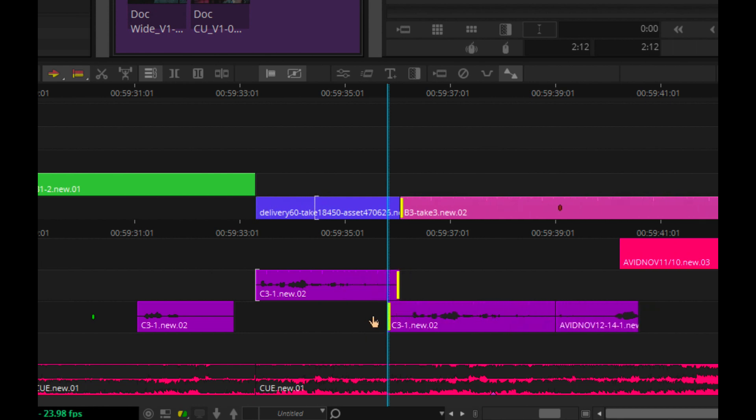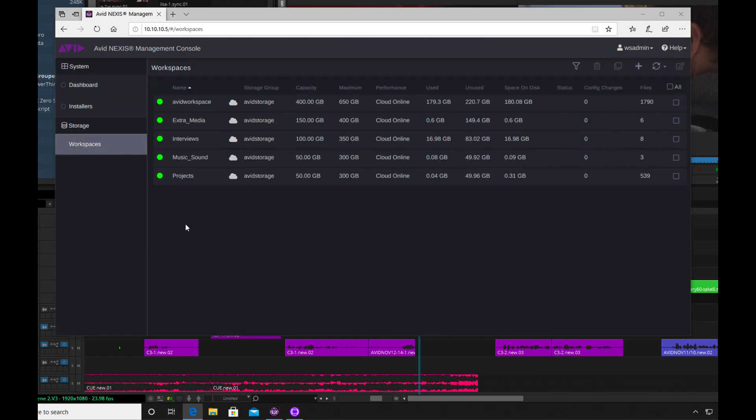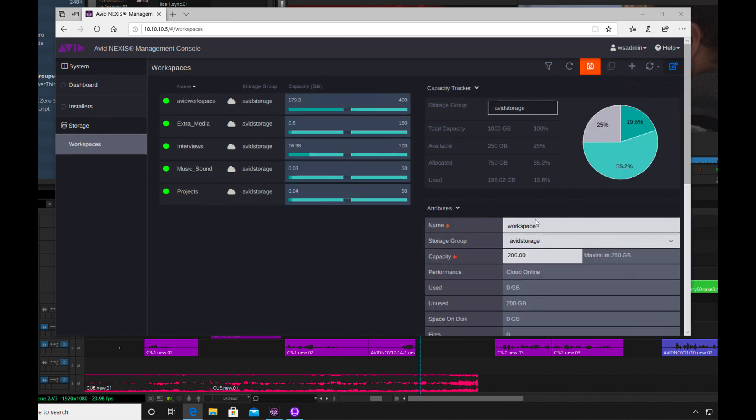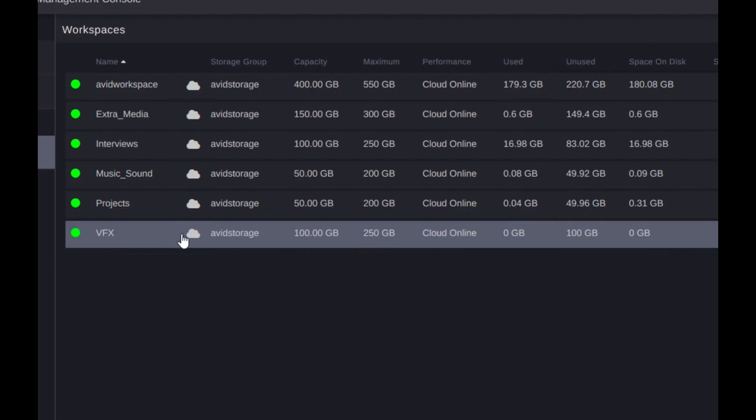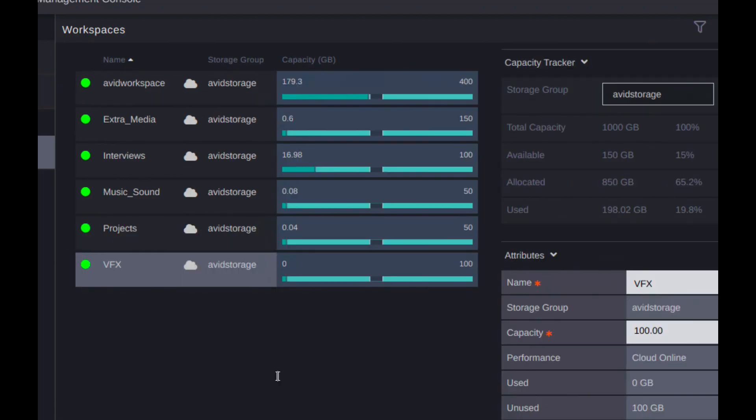And if I need to go in and administrate the Avid Nexus in the cloud, I have the ability to add any new workspaces and reallocate storage depending on how much I may need to set up for the editing team.